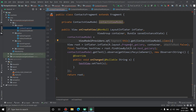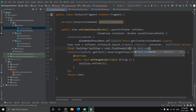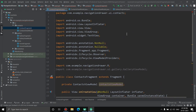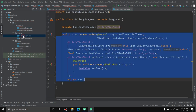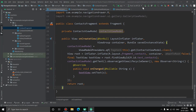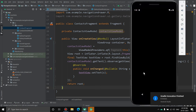Fix remaining errors: change layout reference to R.layout.fragment_contacts, update ViewModel to ContactsViewModel, change the TextView binding to R.id.text_contacts. Fix a missing closing bracket error as well. Once zero errors remain, run the application to confirm there are no build issues.